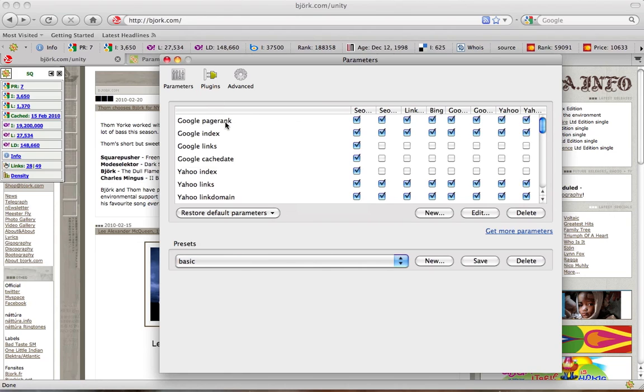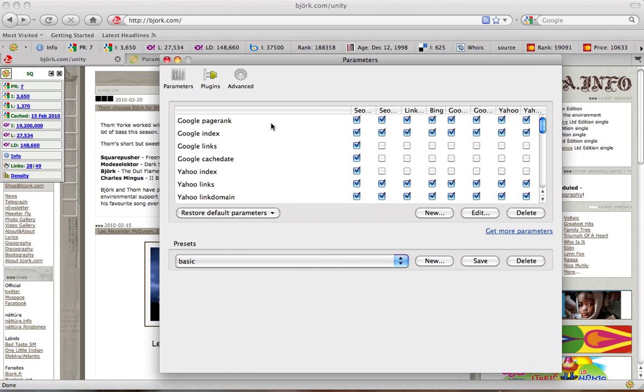On the left is a list of parameters. For example, Google Index, Google PageRank and others. Above, right here, are those SEO Quake tools which show you these parameters.